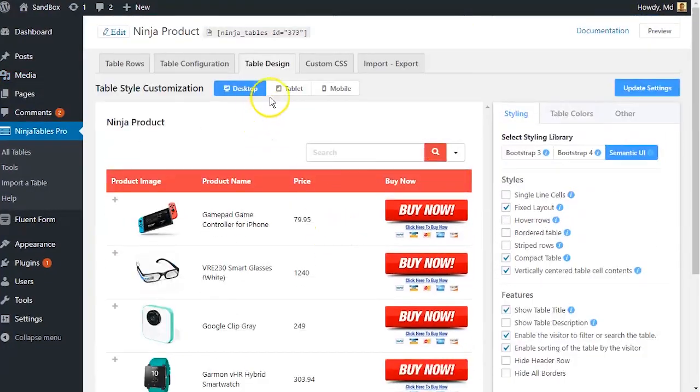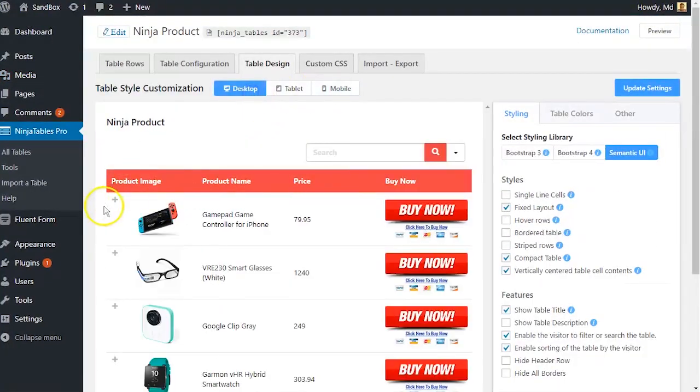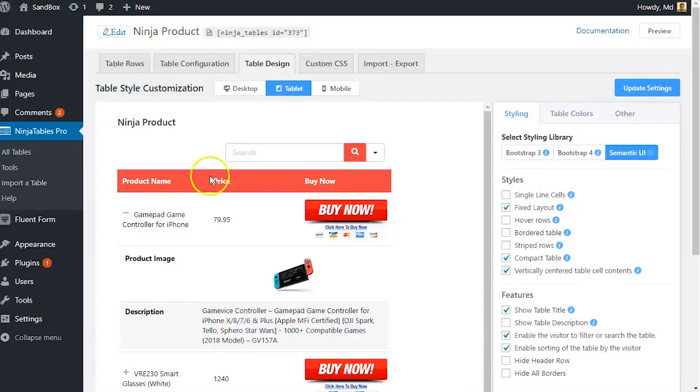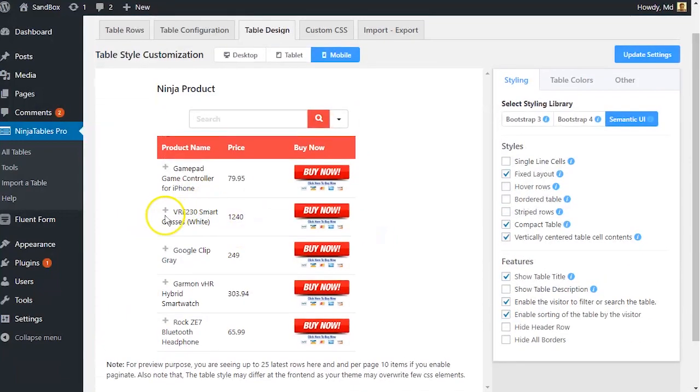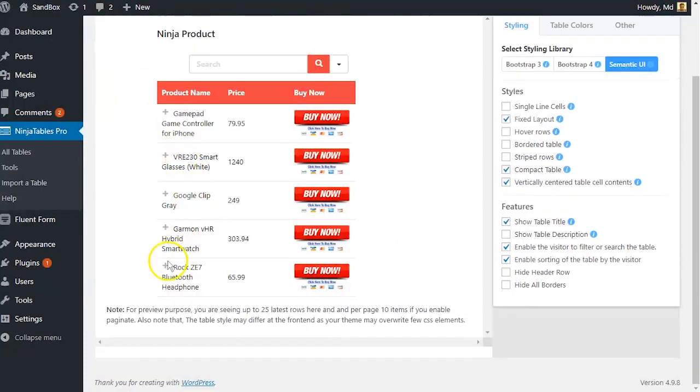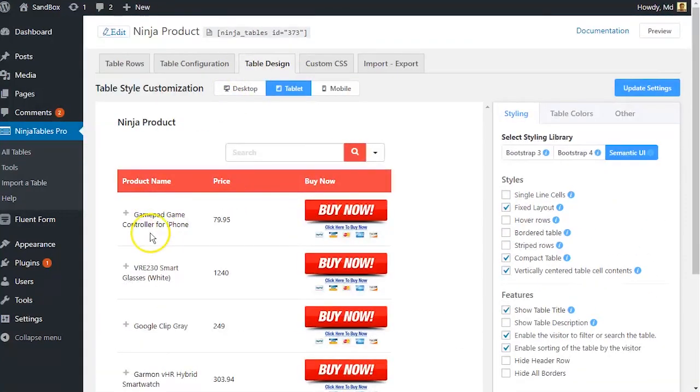And the best thing about NinjaTables is you won't have to worry about your tables breaking down in mobile devices ever again. Make your table responsive and mobile ready with zero effort.